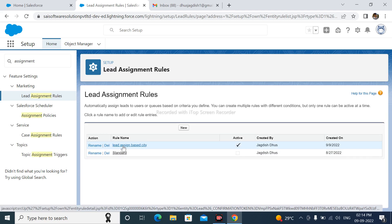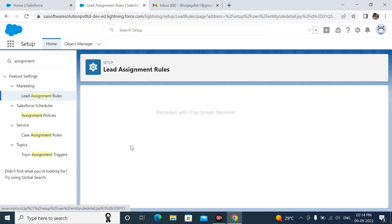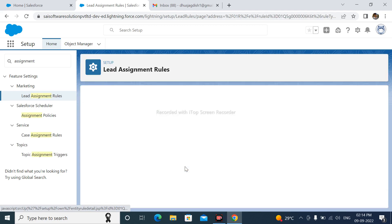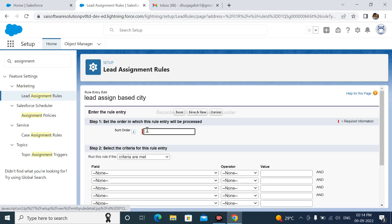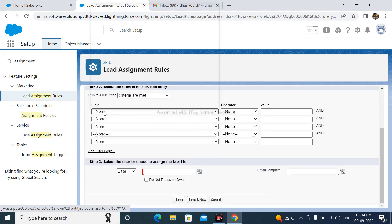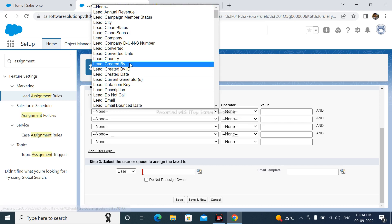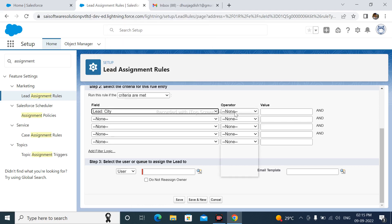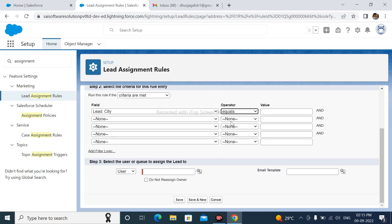Click here Lead Assignment Based on City. Short Order is 1. Criteria are made. Select here Field. I am select Lead City, equals to Operator, and value is Pune.